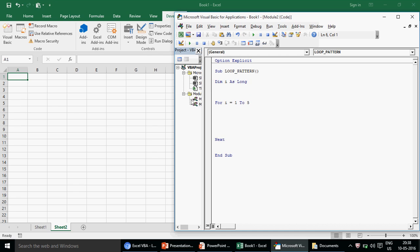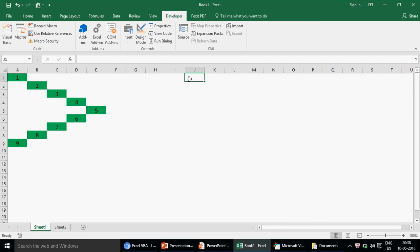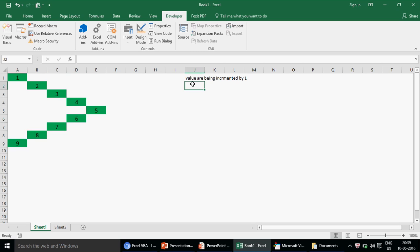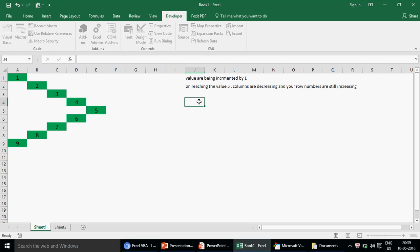I'll declare `i As Long`. Now observe the pattern: the first thing happening is every value is getting incremented by one. The second important thing is that on reaching value five, columns start decreasing, however the row numbers are still incrementing. That is the key difference from the last two videos.